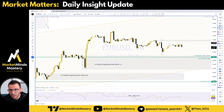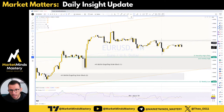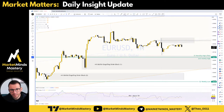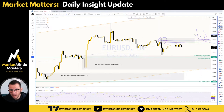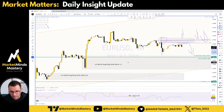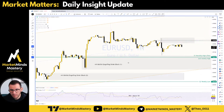Euro US Dollar — I'm also short on the EUR/USD because yesterday the news created this nice bearish engulfing order block. So we're going to wait and see what's going to happen. Price touched it, and maybe it's going to sell off. That would be a good one.